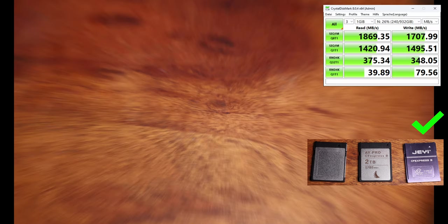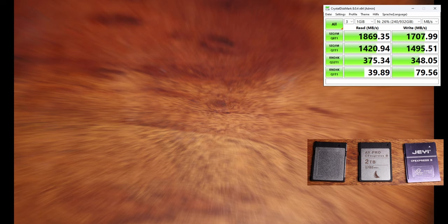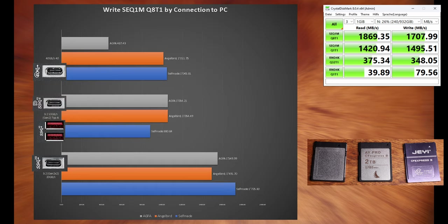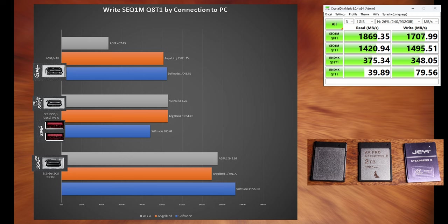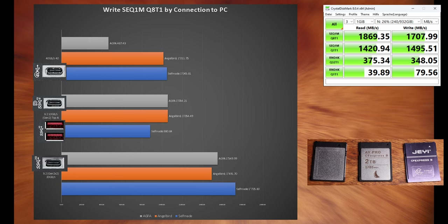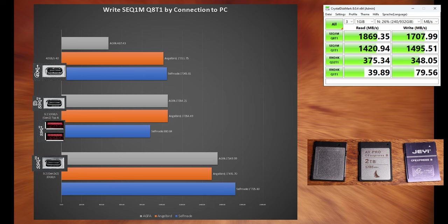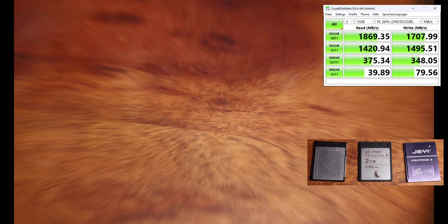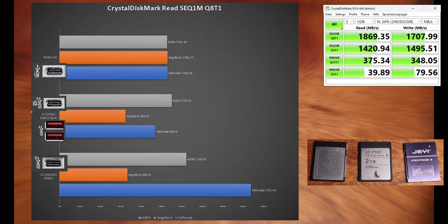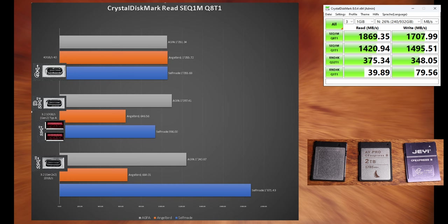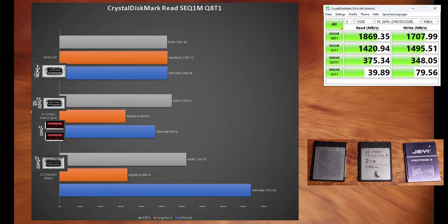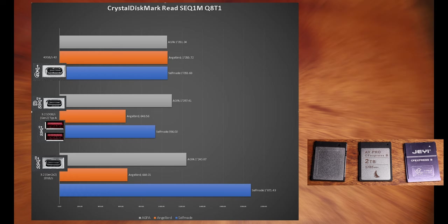When I use the CrystalDisk Mark 8.0.4 to test the speed, it shows a similar thing, that the connection 3.2 Gen 2x2 with 20 GB per second is my fastest connection, but here it shows that the Anglebird should be a little bit slower than the Agfa and the fastest one is the self-made one. I don't know why, but the CrystalDisk Mark shows that the read speed should be very slow on the Anglebird, but I know that the transfer to the PC is much faster than the Agfa. It is not.